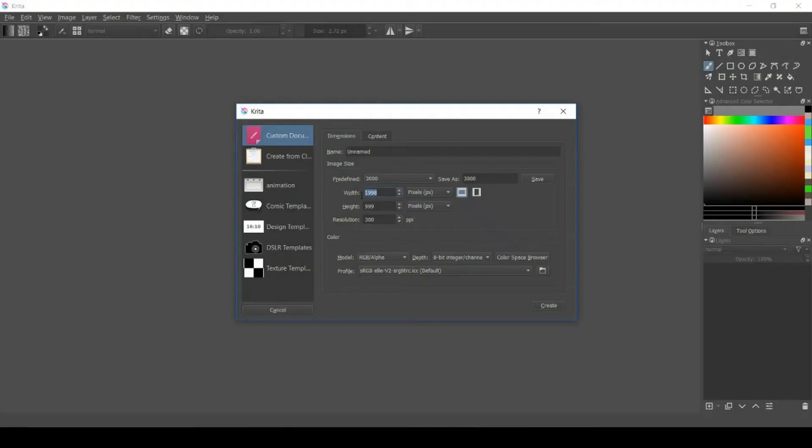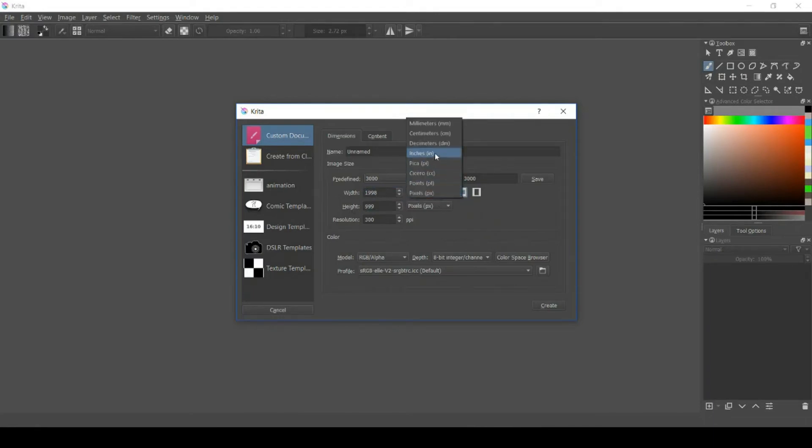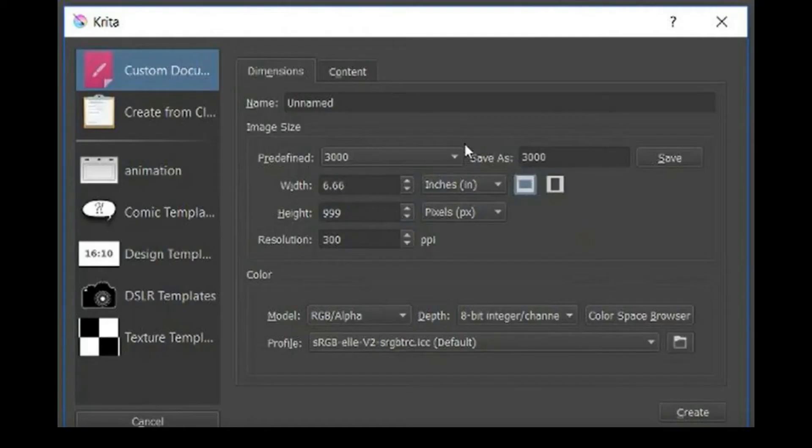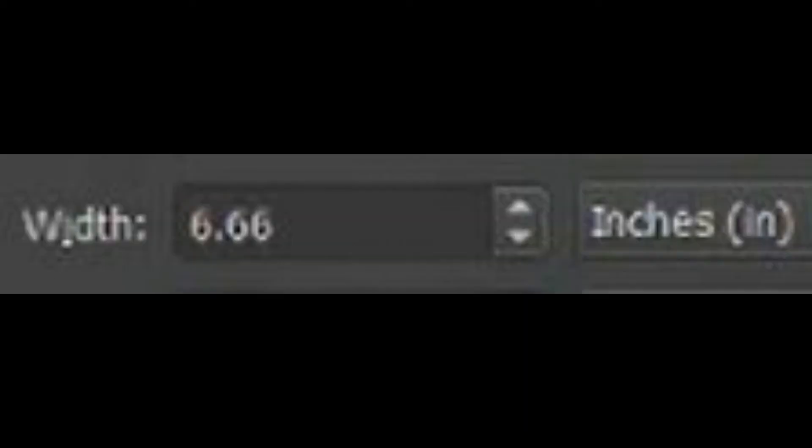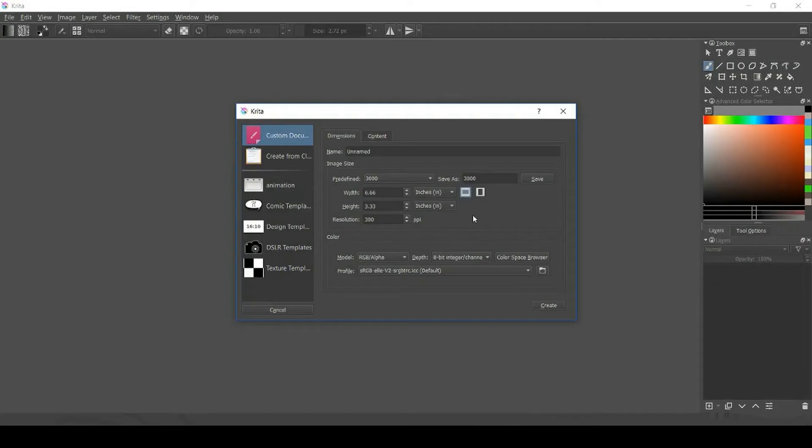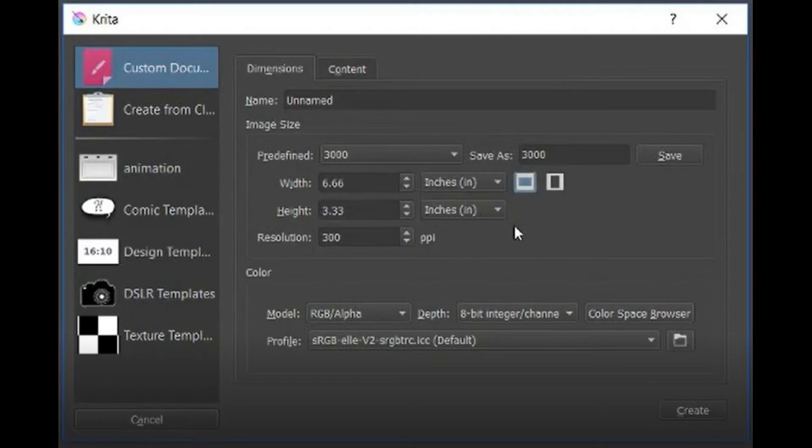So at 300 pixels per inch, a canvas that's 1,998 pixels by 999 pixels will print out at 6.66 inches and 3.33 inches.